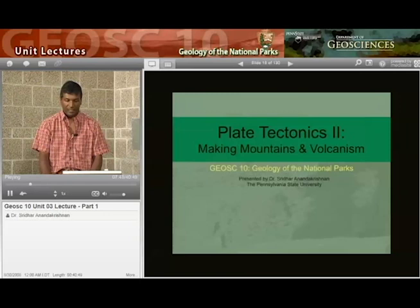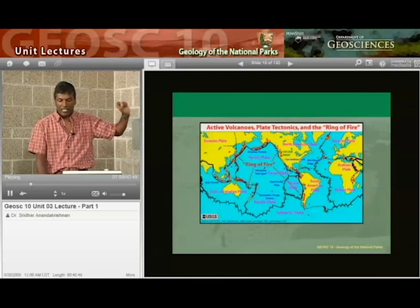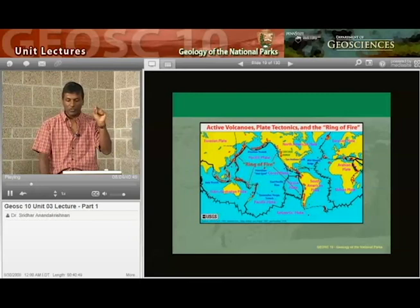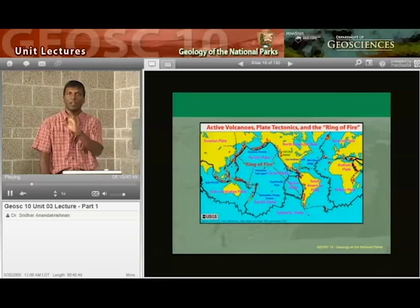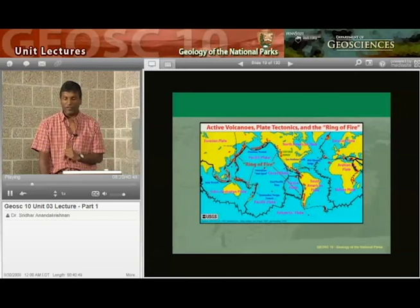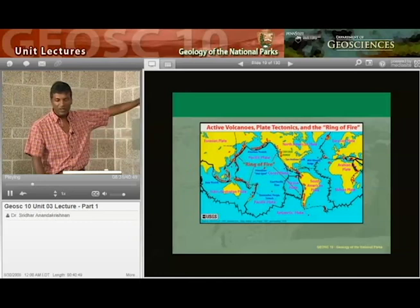Plate tectonics 2: making mountains and volcanoes. Here is a map of the world. We're looking at North America and the U.S. in the middle, the Pacific Ocean on the left. Each of those little red dots is a source of volcanic activity. And you should be able to see that those dots circle the Pacific Ocean. Sure, there are a few volcanoes in the Atlantic Ocean — Iceland in particular has quite a few.